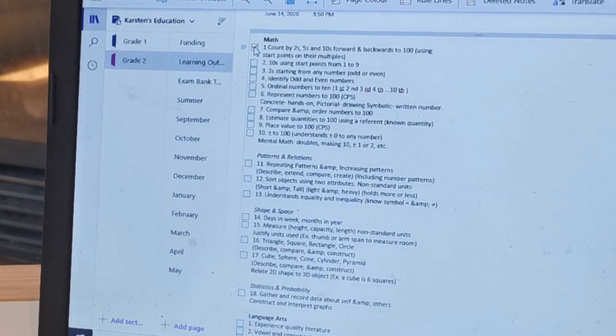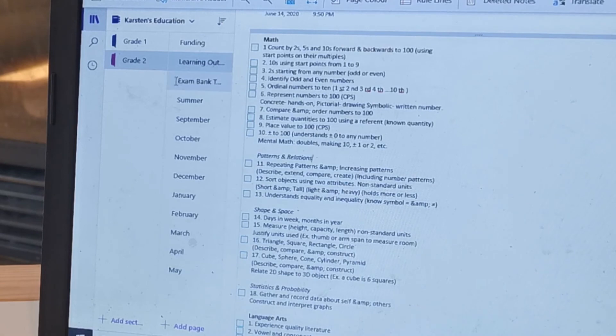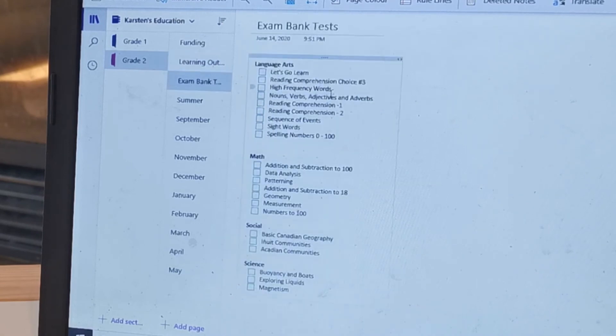And then I'll just unclick that for right now, but then I'll have it all right here so I can look it up whenever I need to. And then I did the same thing with the exam bank tests that we're required to do.